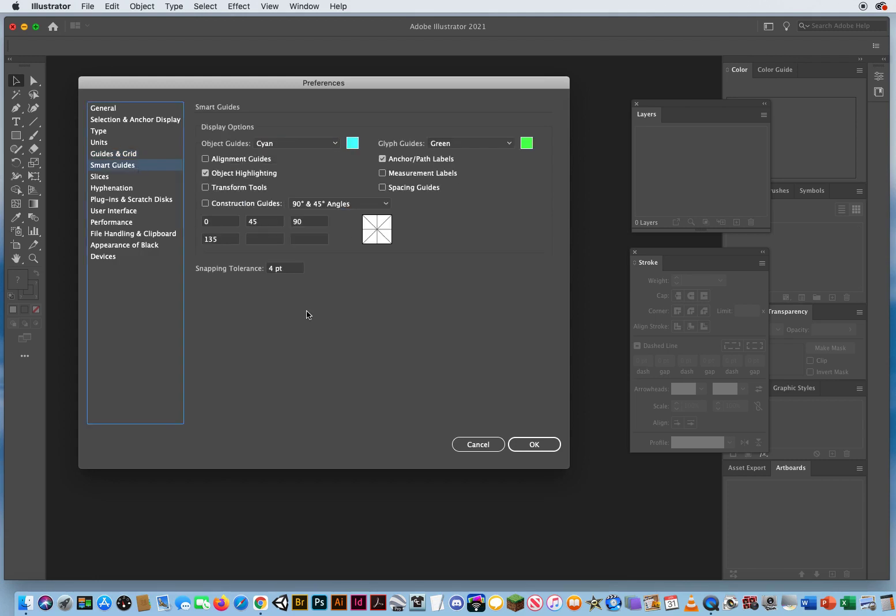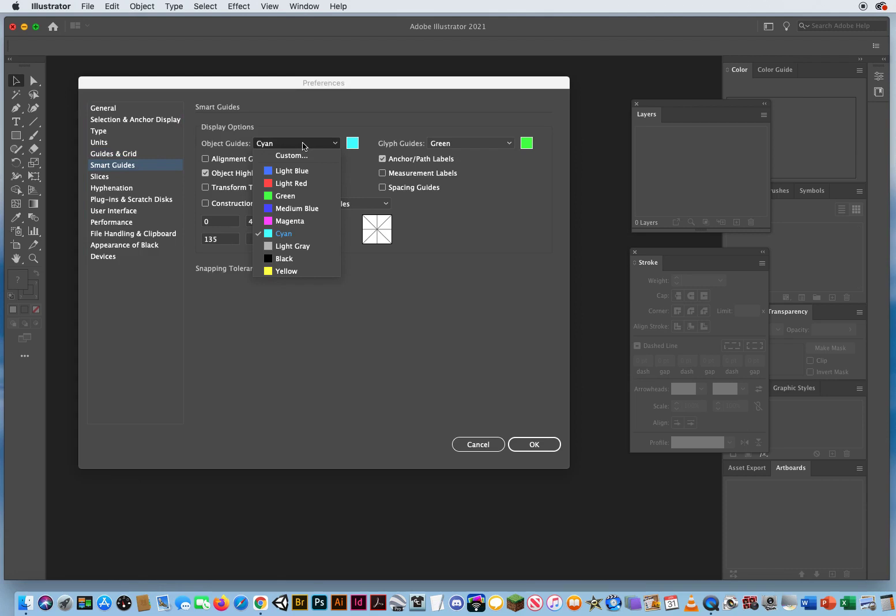Same thing with your smart guides. I don't want smart guides to come up as light, light, light blue or cyan. I want mine to come up as blue. Again, it's more easily visible on the screen.